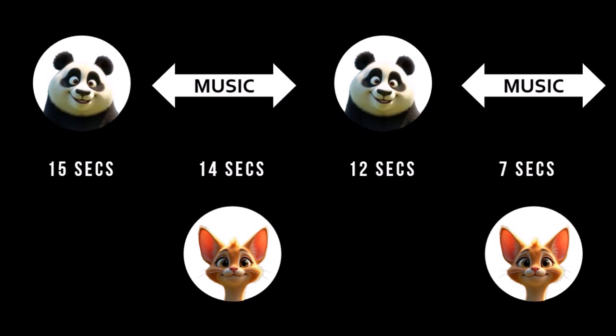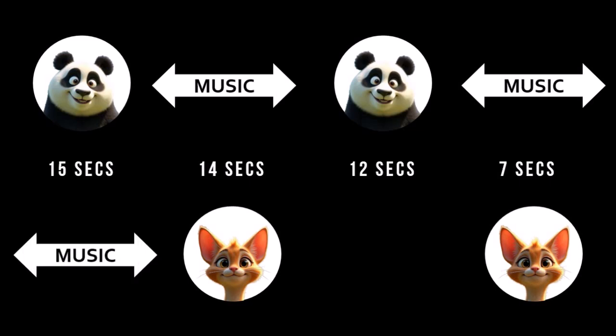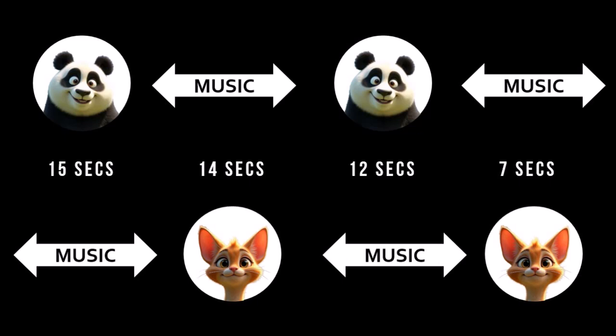Similarly for Miss Kitty's audio, we need to start with instrumental music or silence for 15 seconds. Then add Miss Kitty's first audio which is 14 seconds. And then add music or silence for 12 seconds. And then finally Miss Kitty's second audio which is seven seconds.